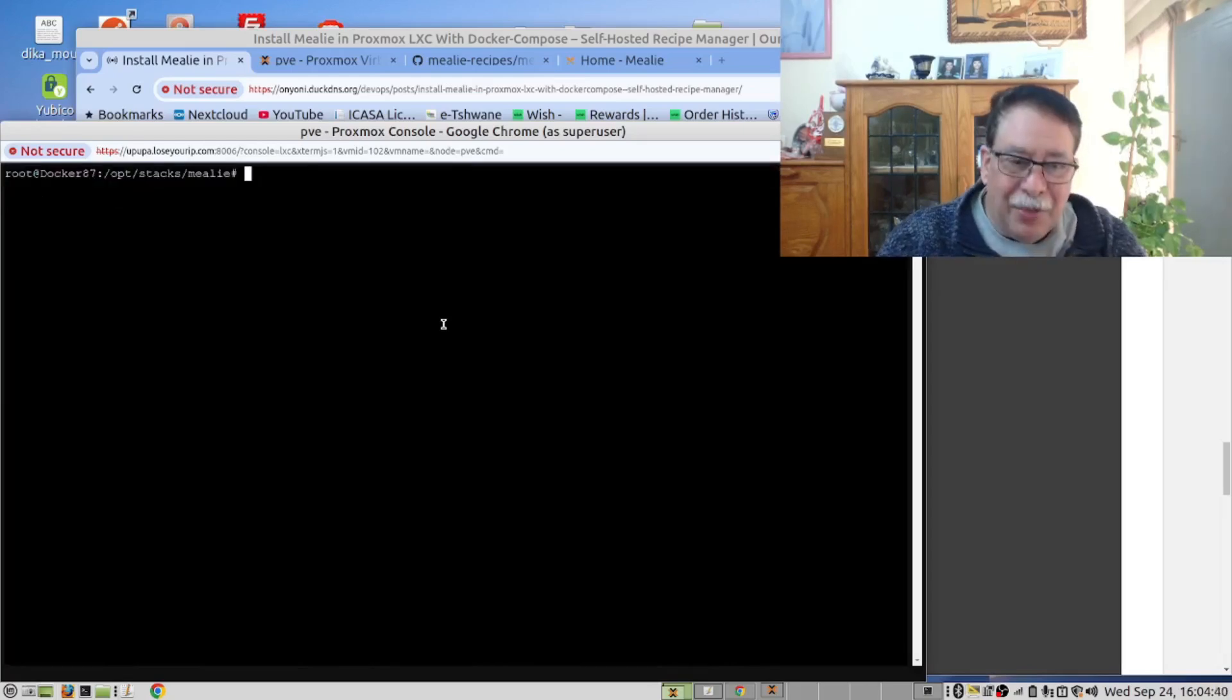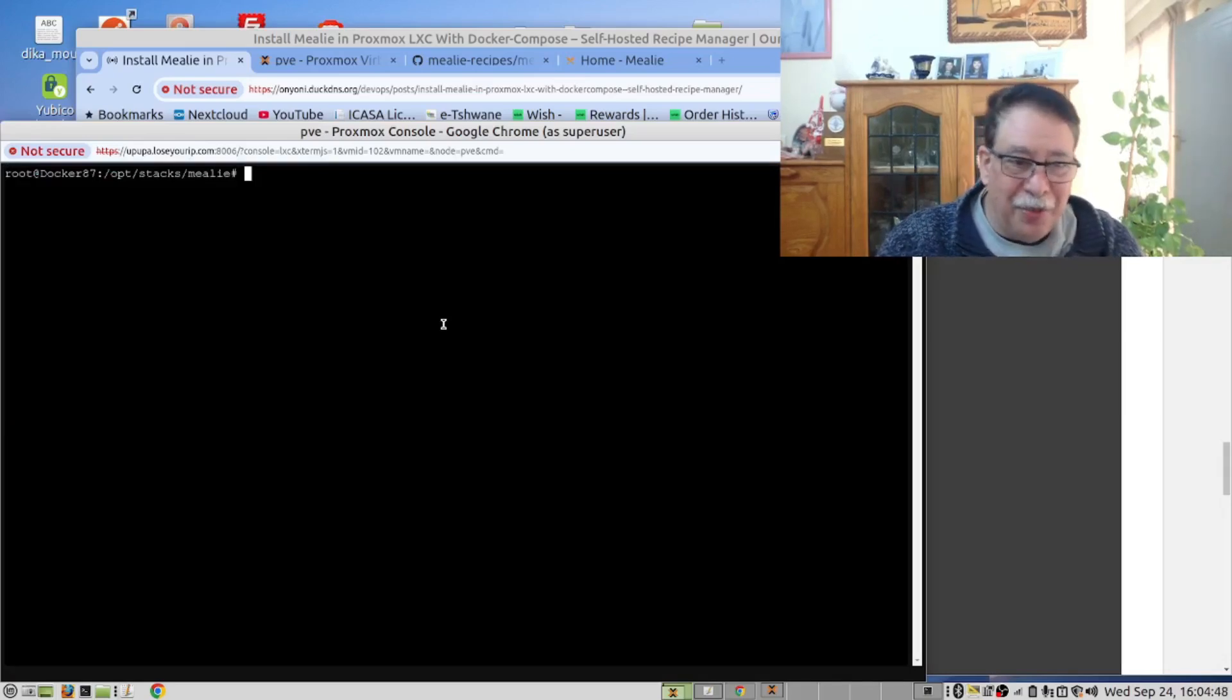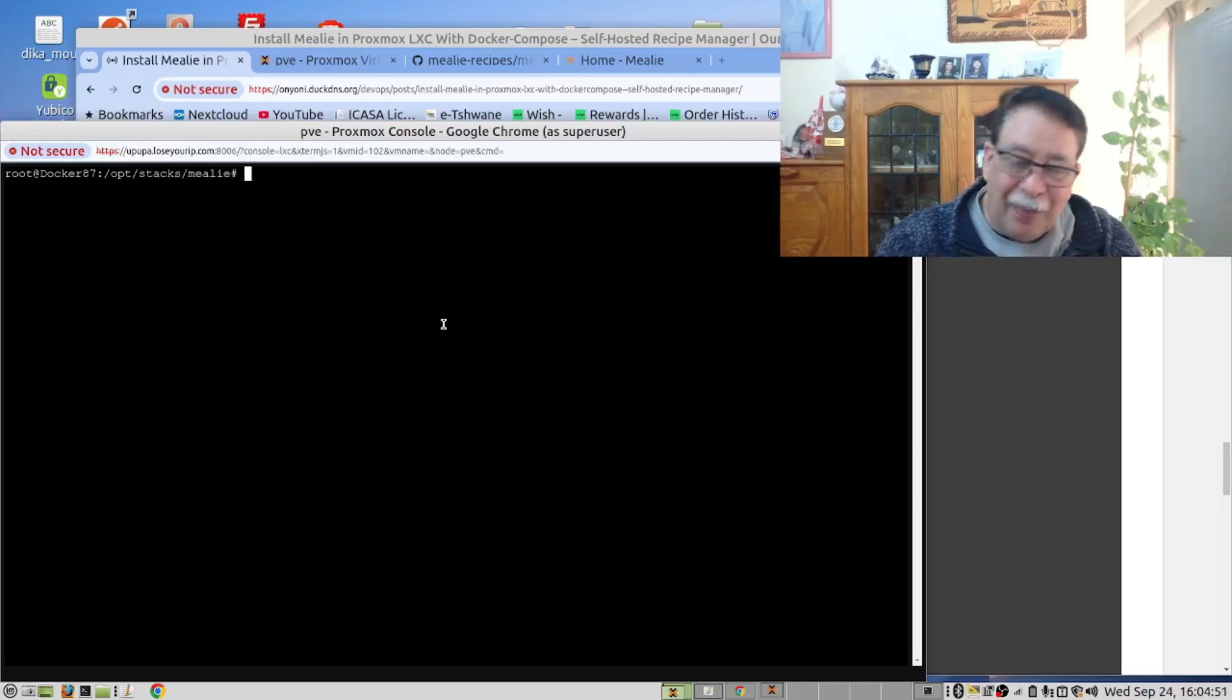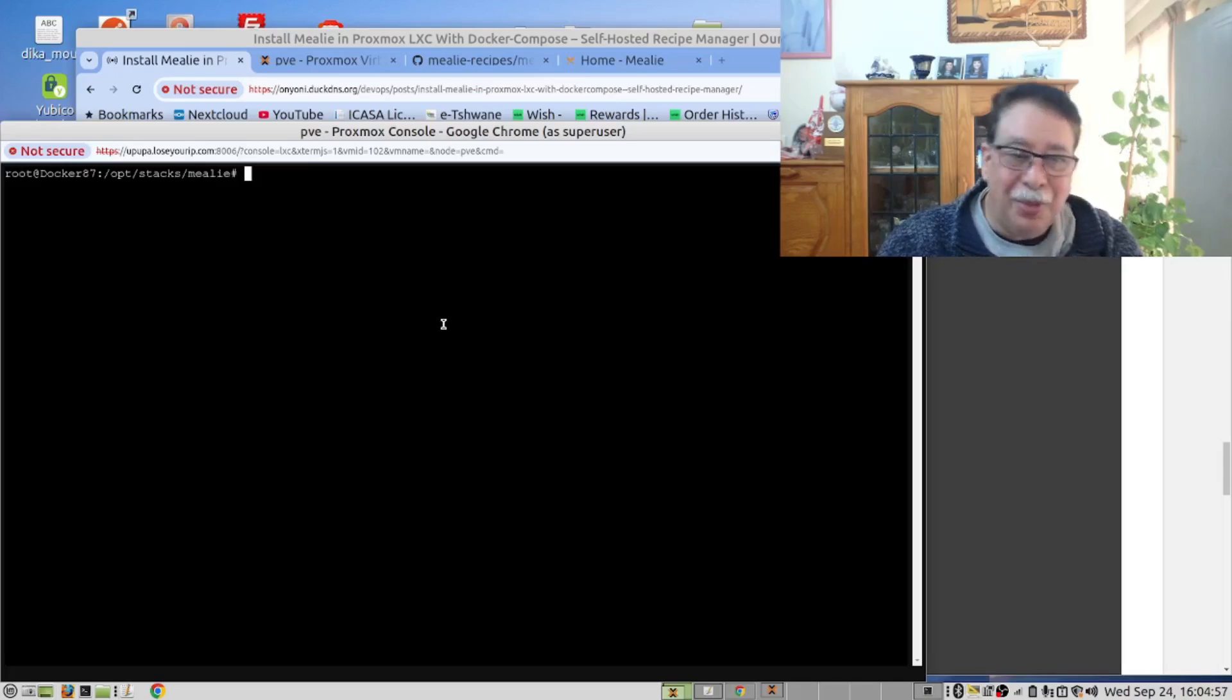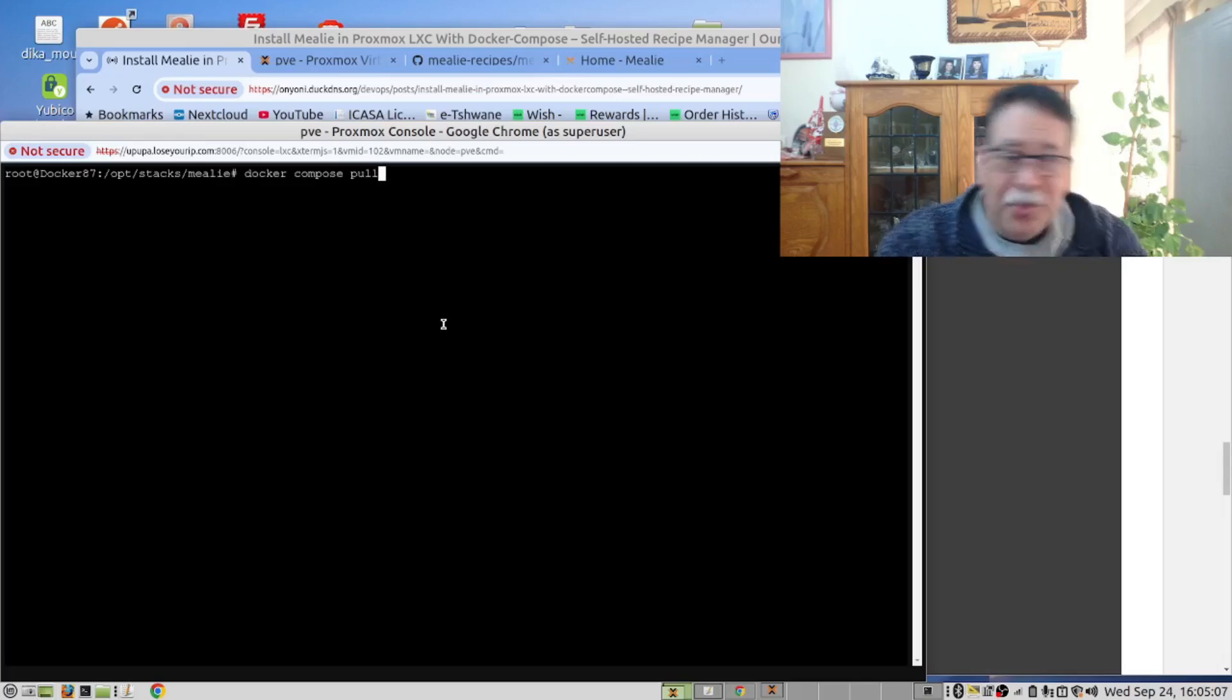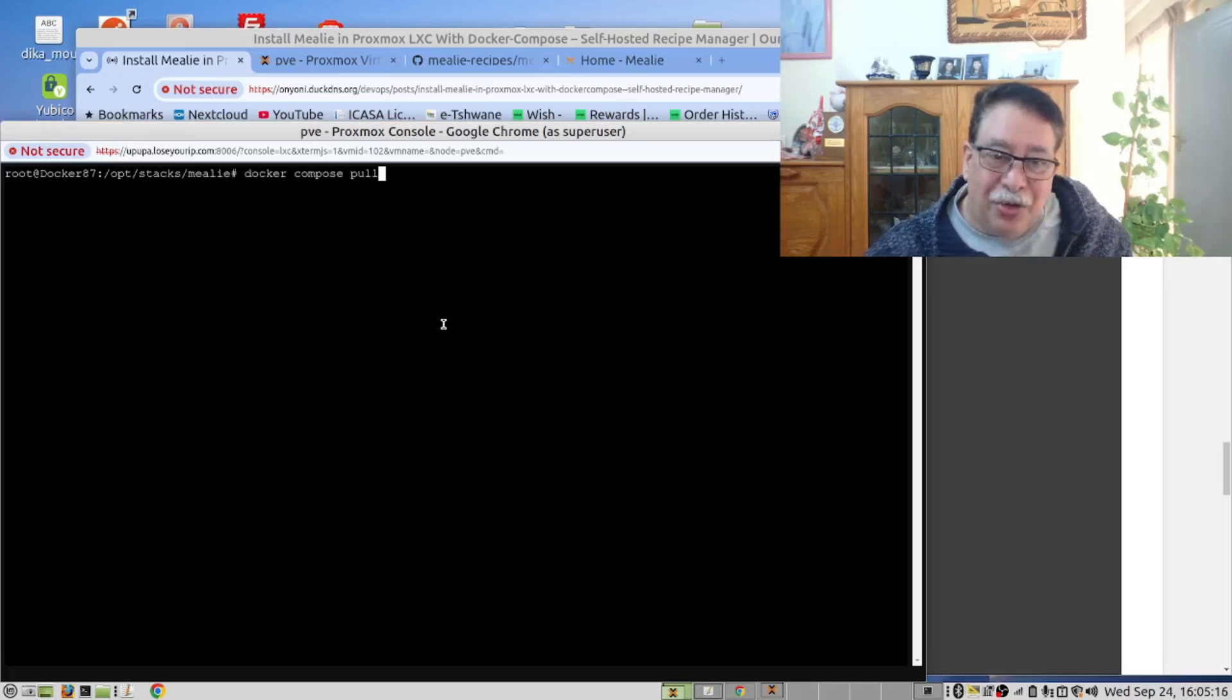Now there's something we do in our channel. We haven't seen it in many of the other channels. Before you do a Docker Compose command, we always do a Docker Compose pull command. This way, we get all the dependencies downloaded and everything is ready for the server to start.